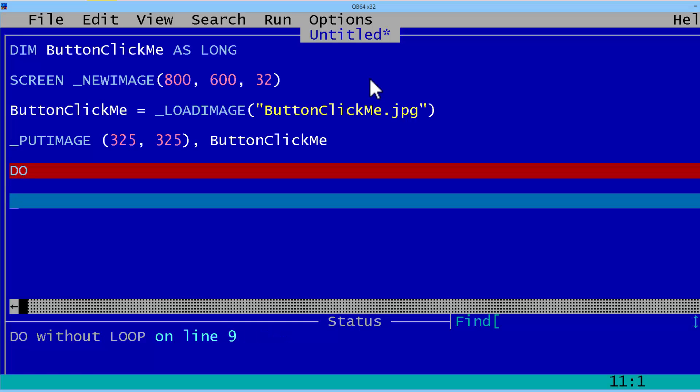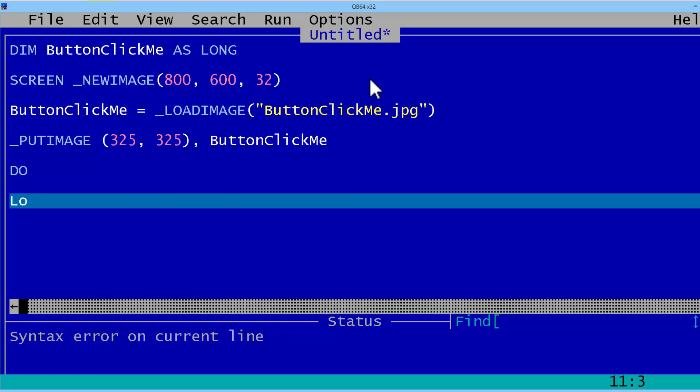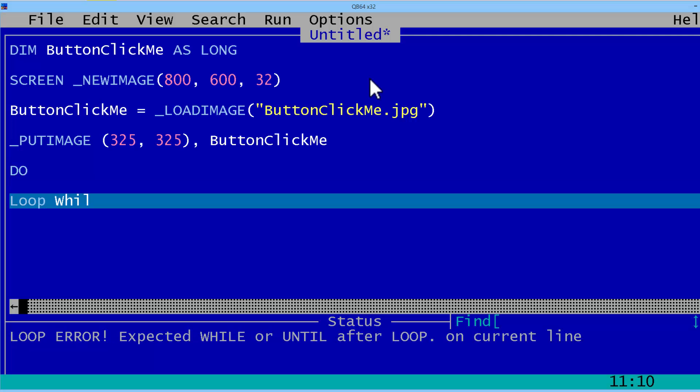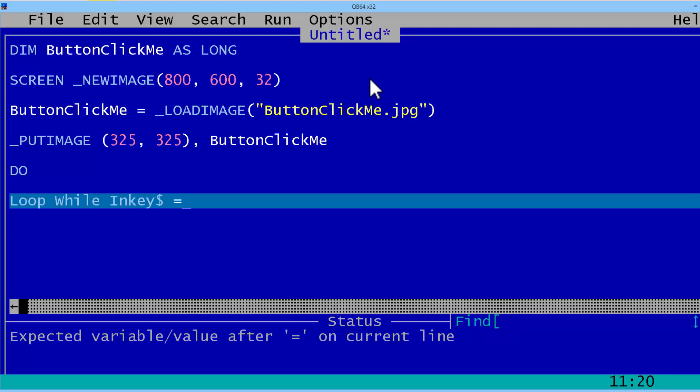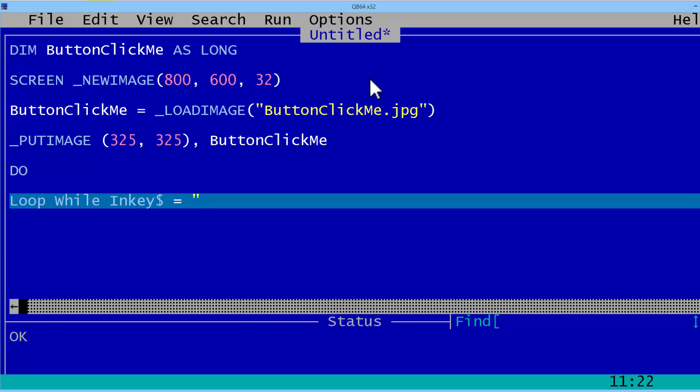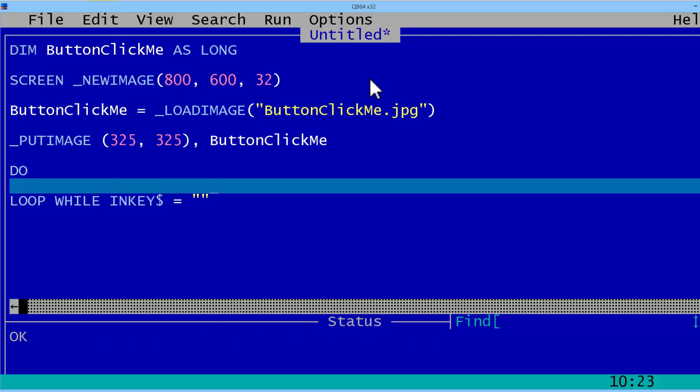We will have a do loop while INKEY$ is equal to two quotation marks together. We will loop this program until a key is pressed.